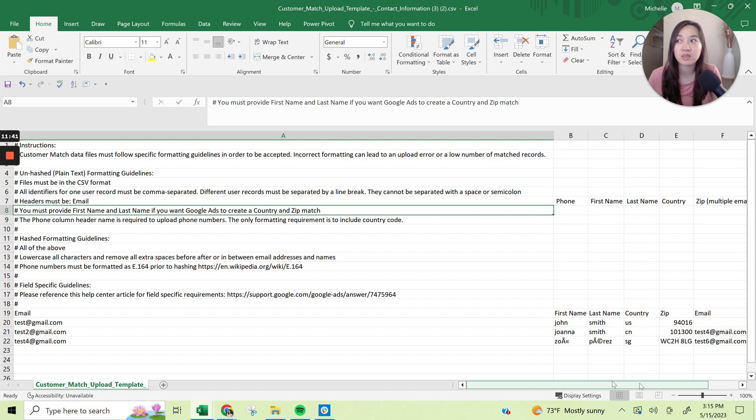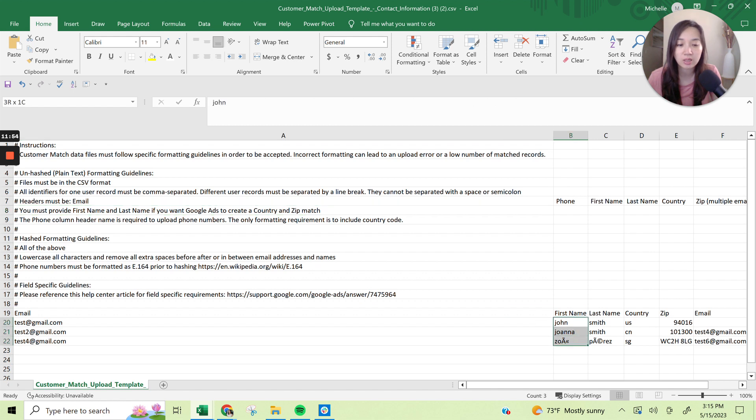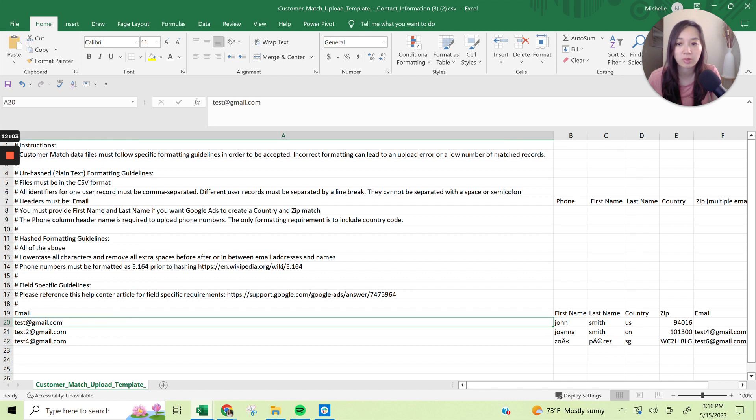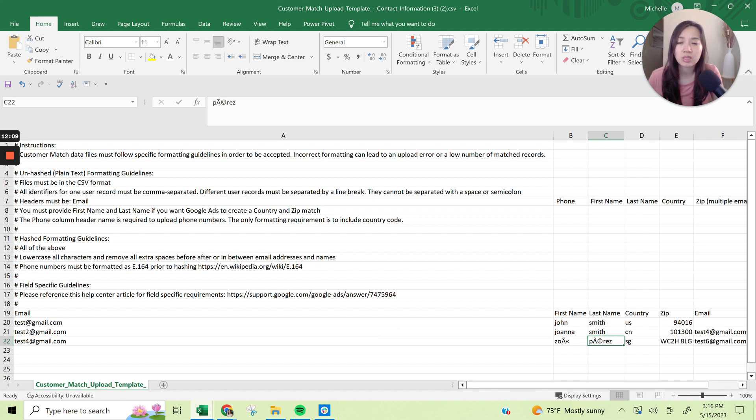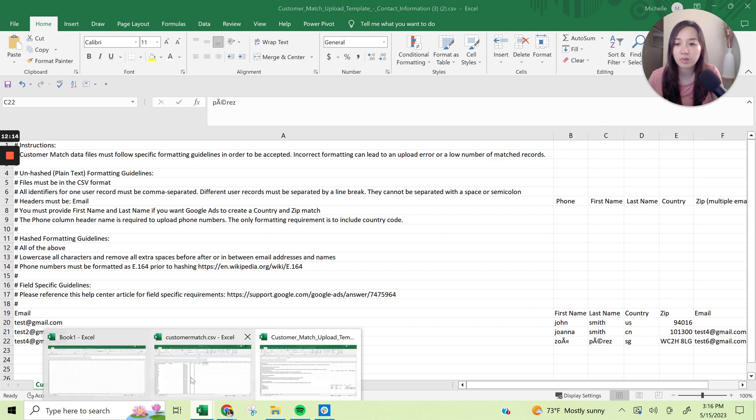Ideally email and phone number, but if you have address, then that's great too. Actually I did say that this had to be capitalized here. It says it can't be. So I just wanted to correct myself on that front, lowercase all characters and remove all extra spaces before between email. So yeah, no capitalizations on the names, just read through the template requirements and then you can go ahead and follow that.